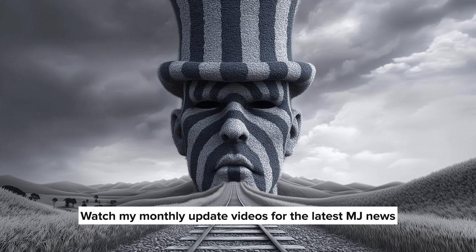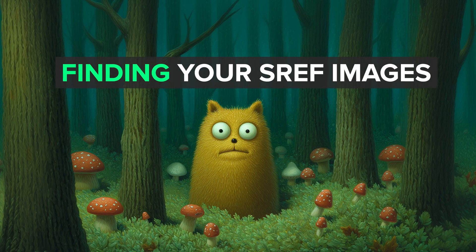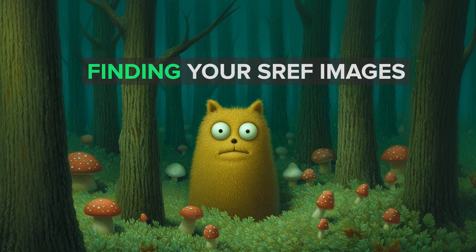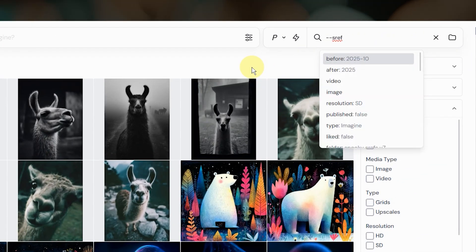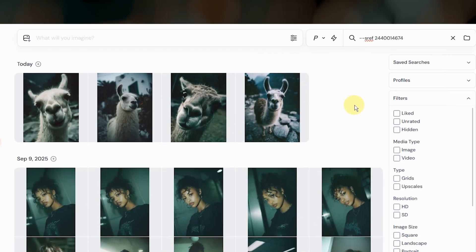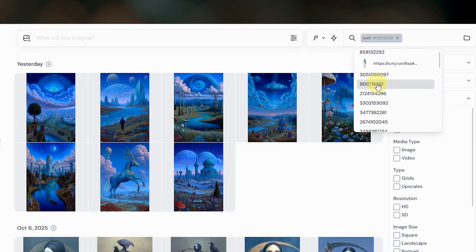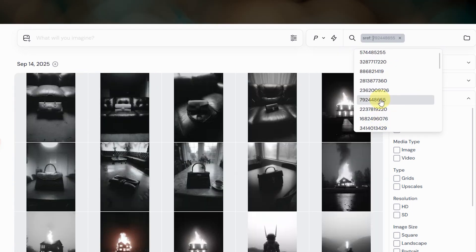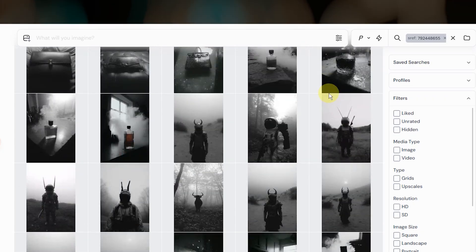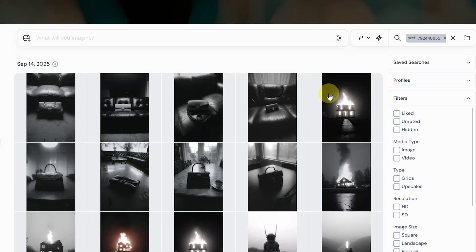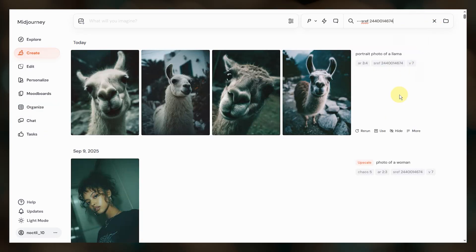If in the future we can create shortcuts directly on the website, I'll be sure to cover it in one of my monthly update videos. Once you start using style references regularly, you're going to want an easy way to find all of the images that you've created with a specific style. You can do that on your organized page — just go to the search bar and type --sref. If you know the code number or image URL, go ahead and paste that in. Unfortunately the aliases we just discussed don't work here. You can also scroll through the dropdown to see all of the style references that you've used. Hovering over one will automatically filter your images, so this is a great way to review how a particular style has worked across different prompts. You can also search for images that use a specific combination or blend of sref codes and combine this with other filters to narrow down your results. The search bar on the create page also lets you search by sref, which can be helpful if you want to find a recent job to iterate on.